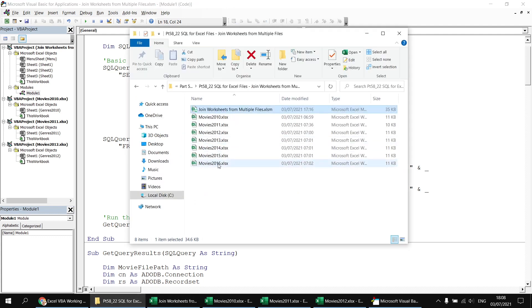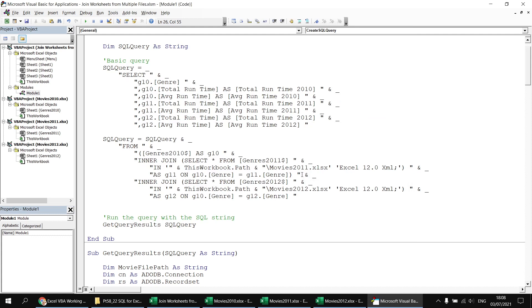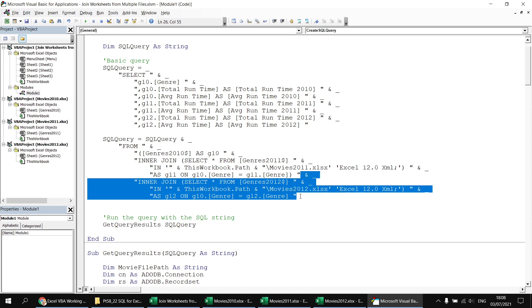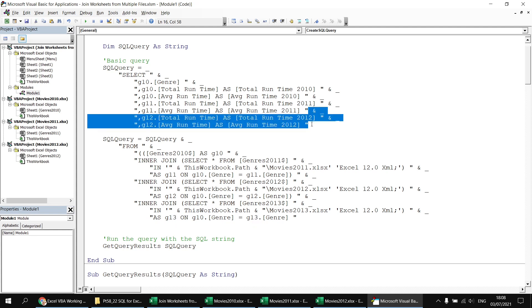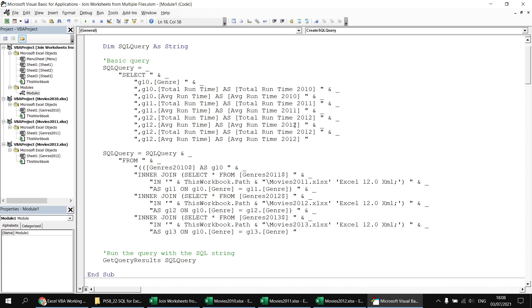Let's include the movies 2013 workbook — we have files up to 2016 but I'll just add one more to demonstrate the principle. I copy the last join block and paste it at the end. Before proceeding, I wrap the previous working set of joins in a new set of round brackets — one at the start of the FROM clause and one at the end of the previous join. Then I update the file name, worksheet name, and table aliases to 2013, and copy and paste the final two columns in the SELECT list, updating the numbers to 13.